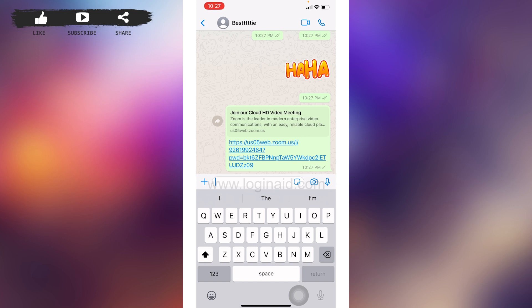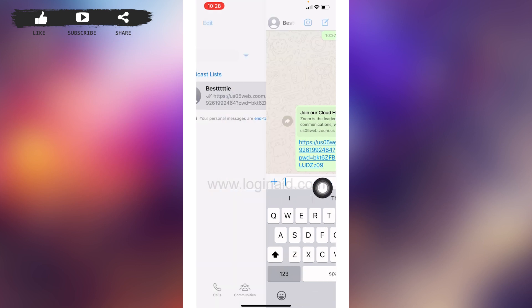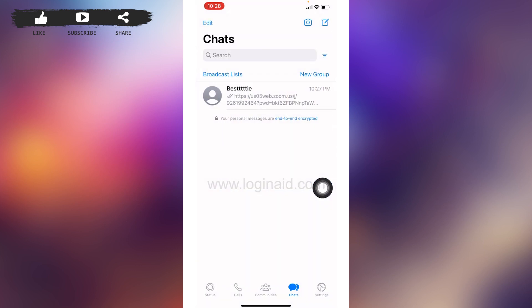So this is how you can easily send a Zoom meeting invitation on WhatsApp. I hope now you guys are clear about how to send Zoom meeting invite on WhatsApp.